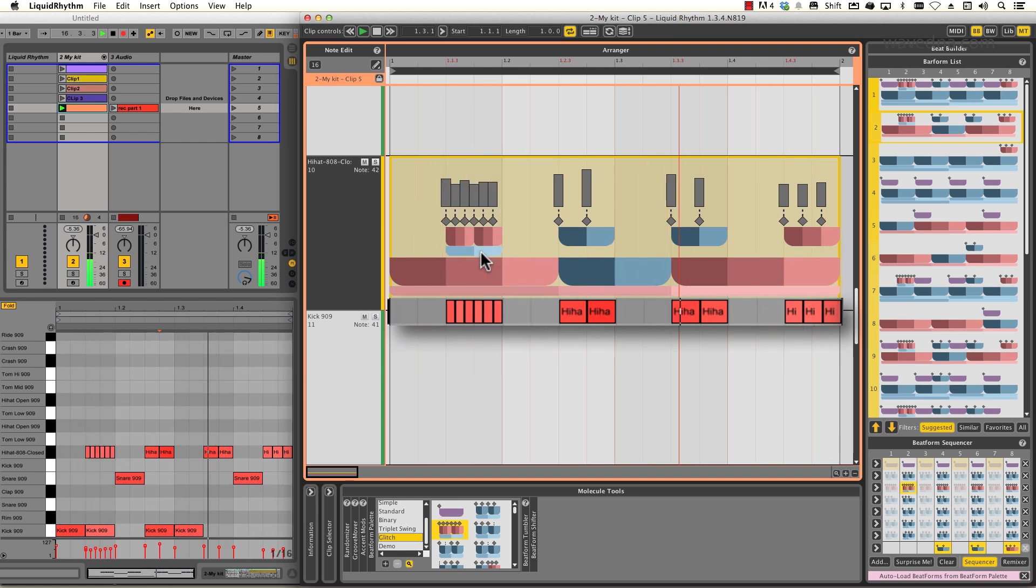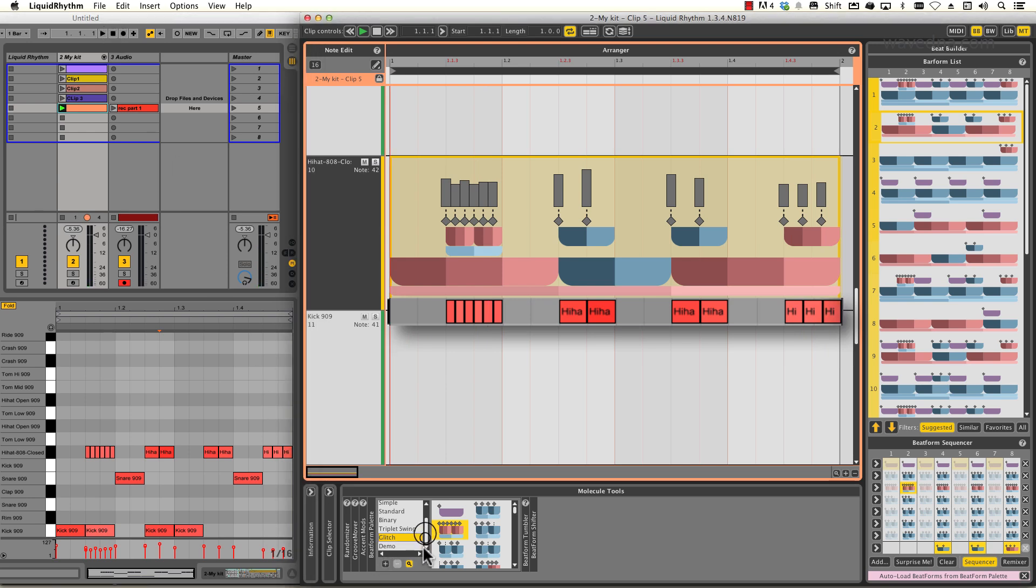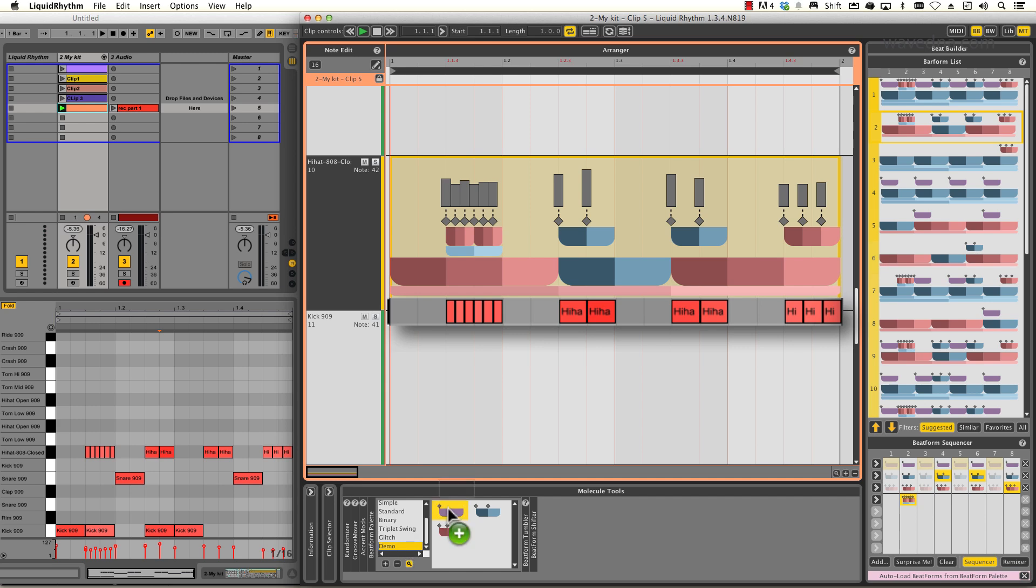Now, instead of individually dragging and dropping clusters to create patterns, Liquid Rhythm has a sequencer that can be used to quickly turn on or off clusters in each beat of the bar.